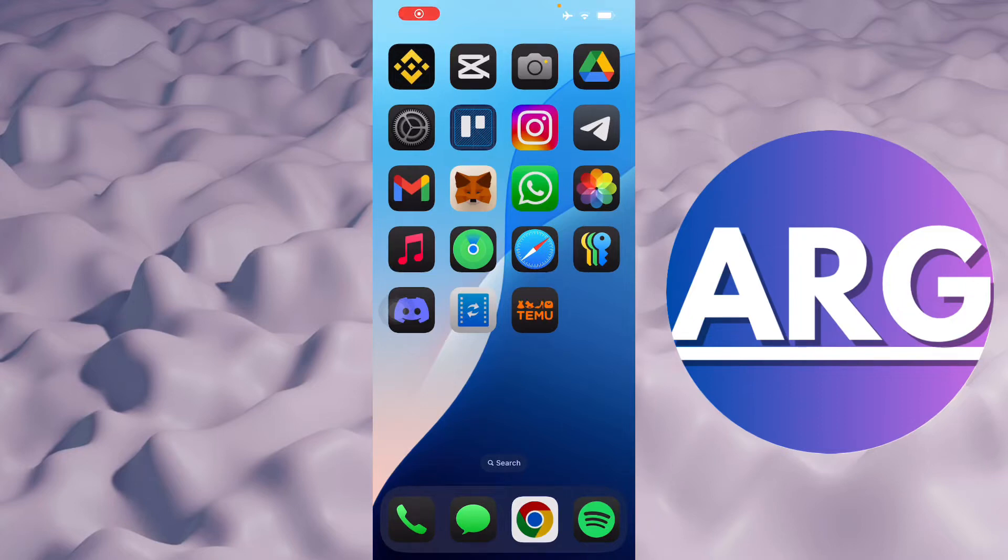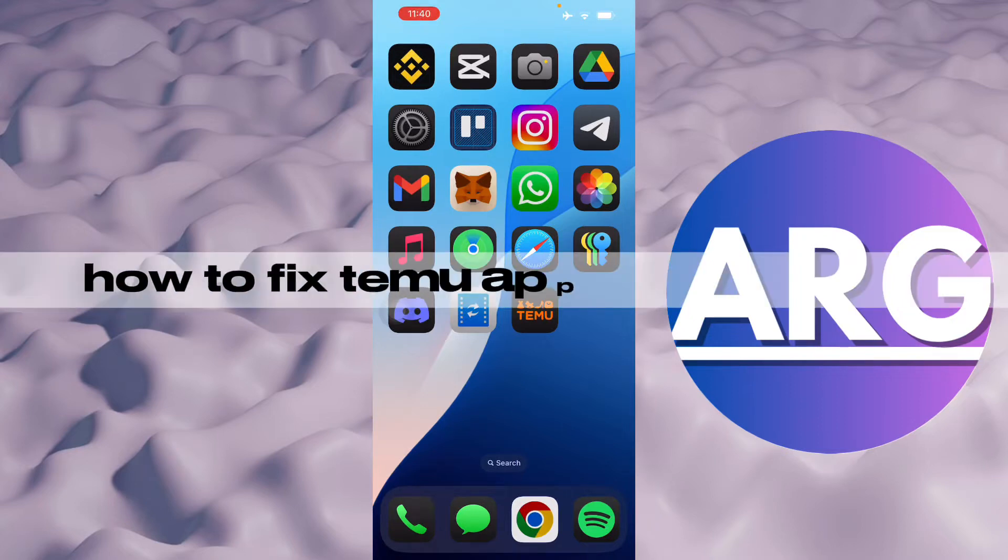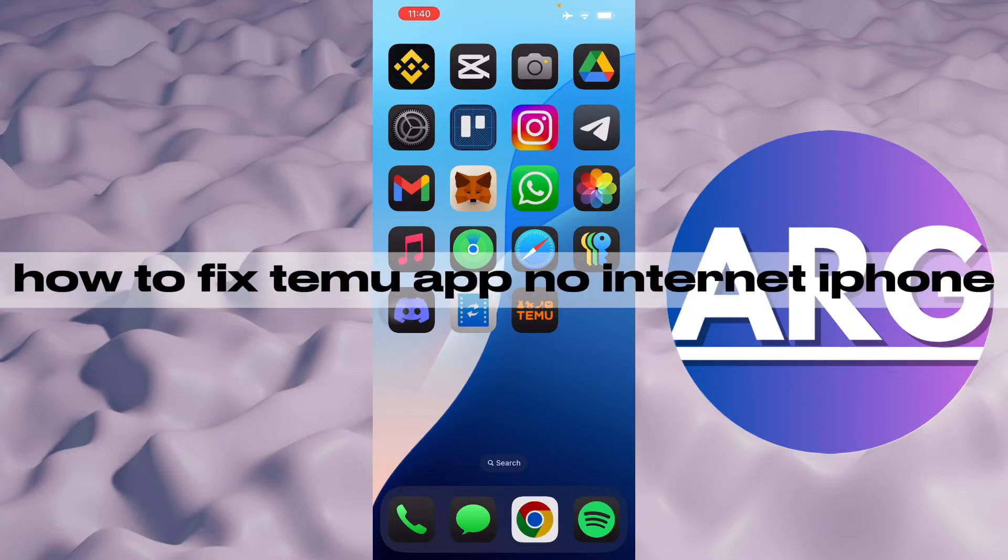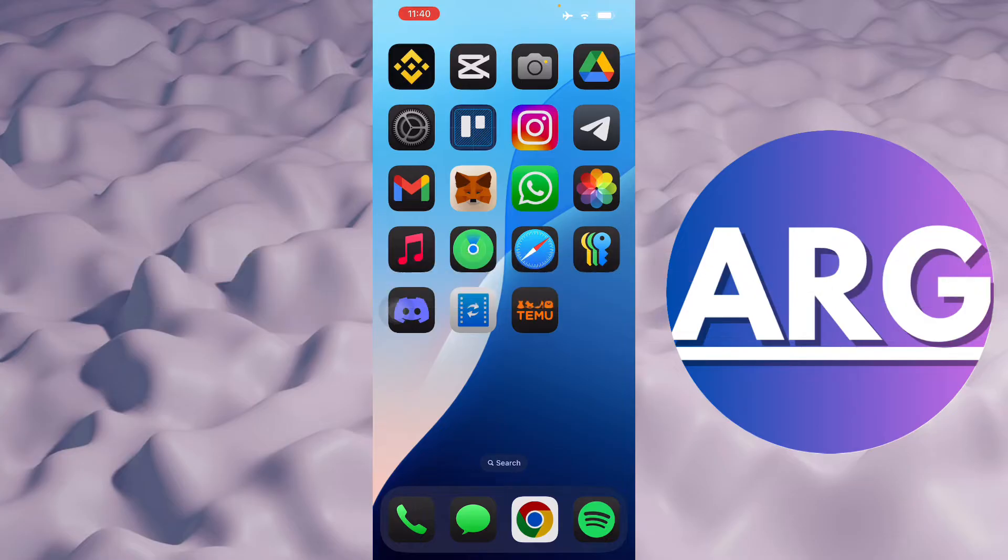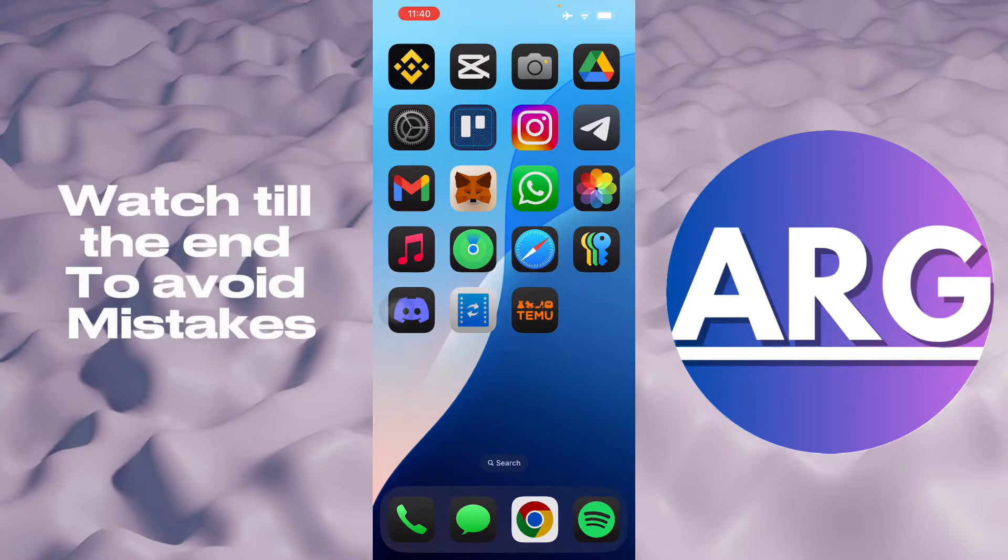Hello guys, in this video I'm going to show you how to fix Temu app no internet in your iPhone. To do this, it's pretty simple.